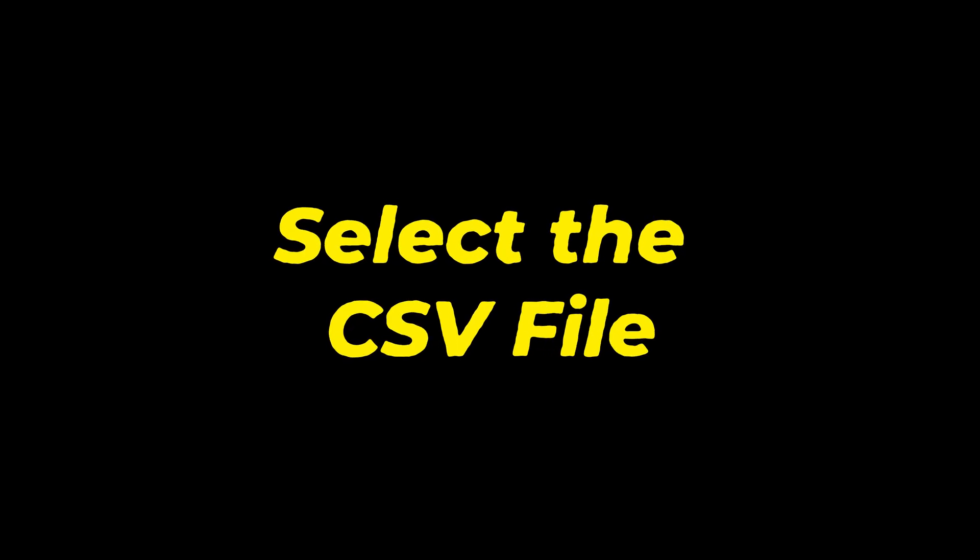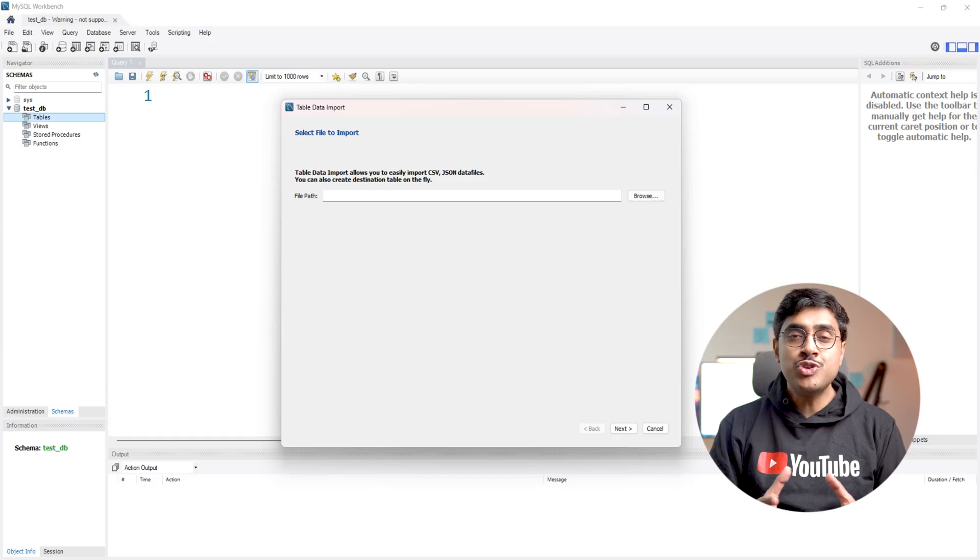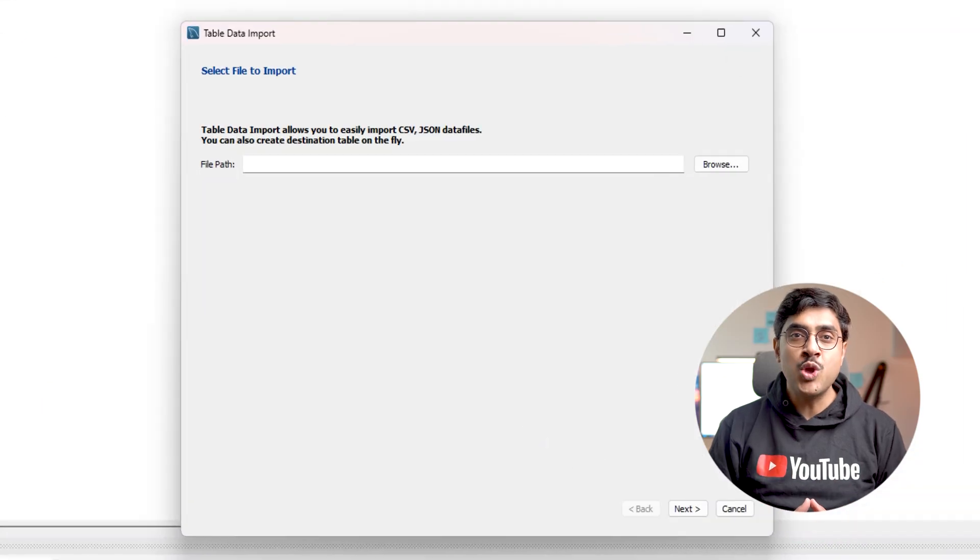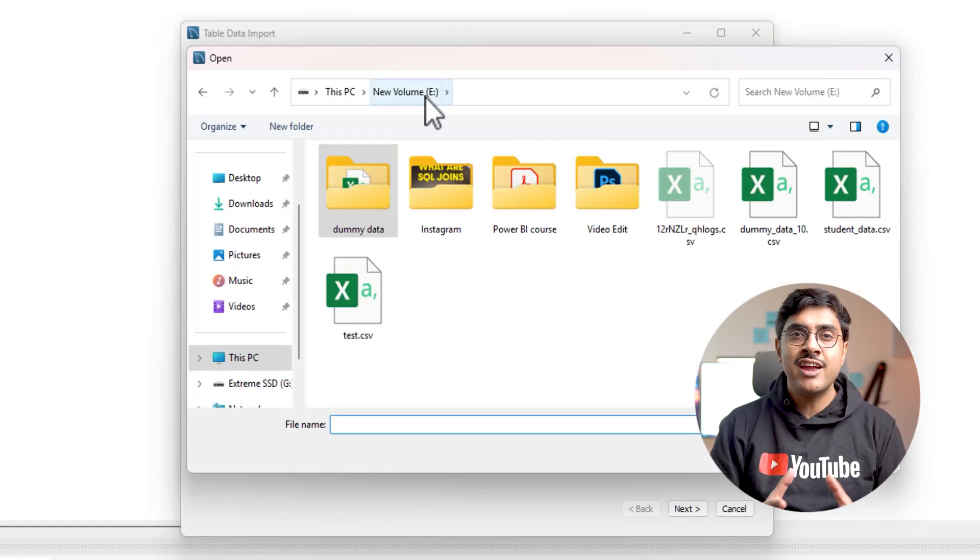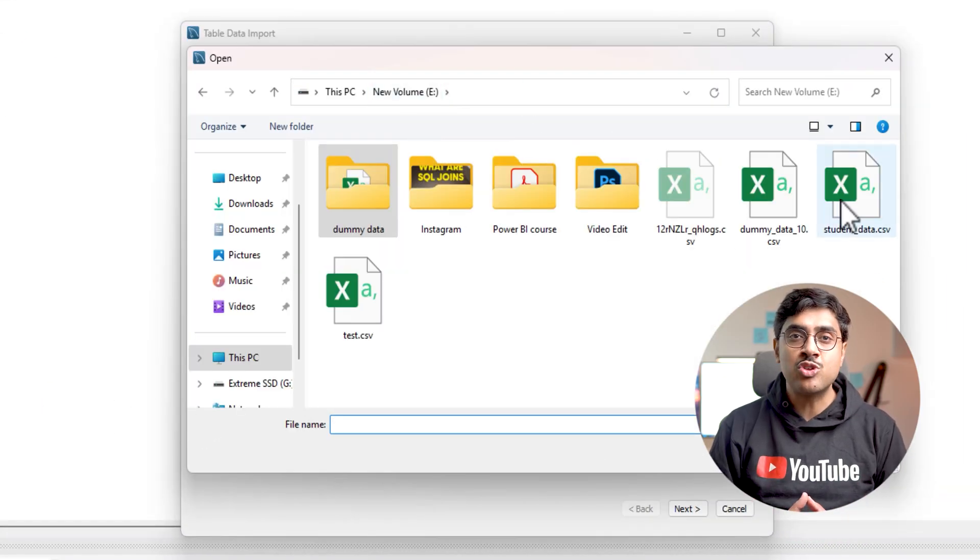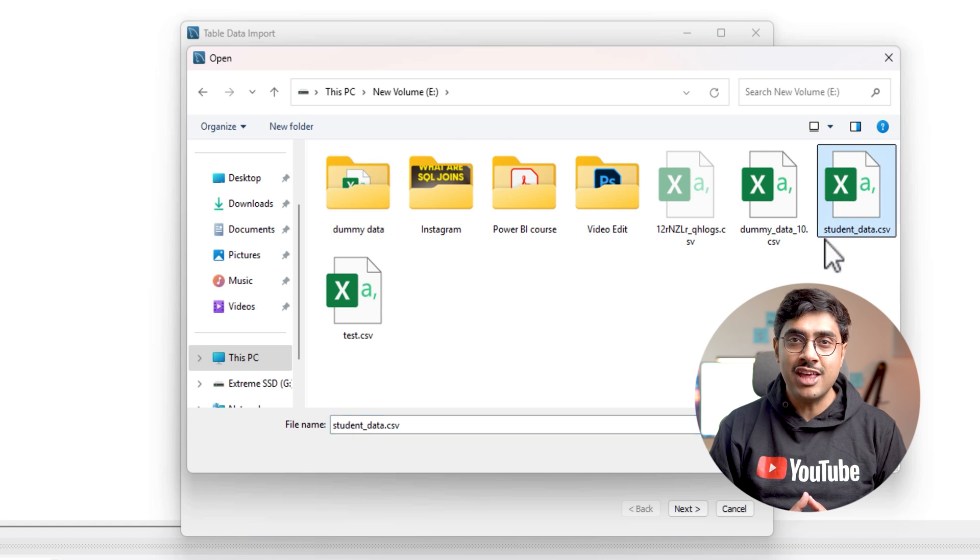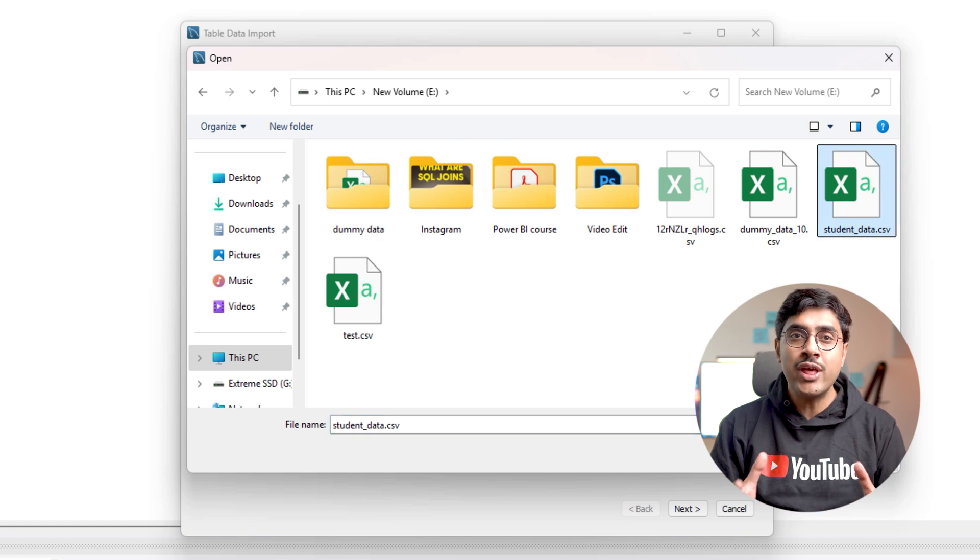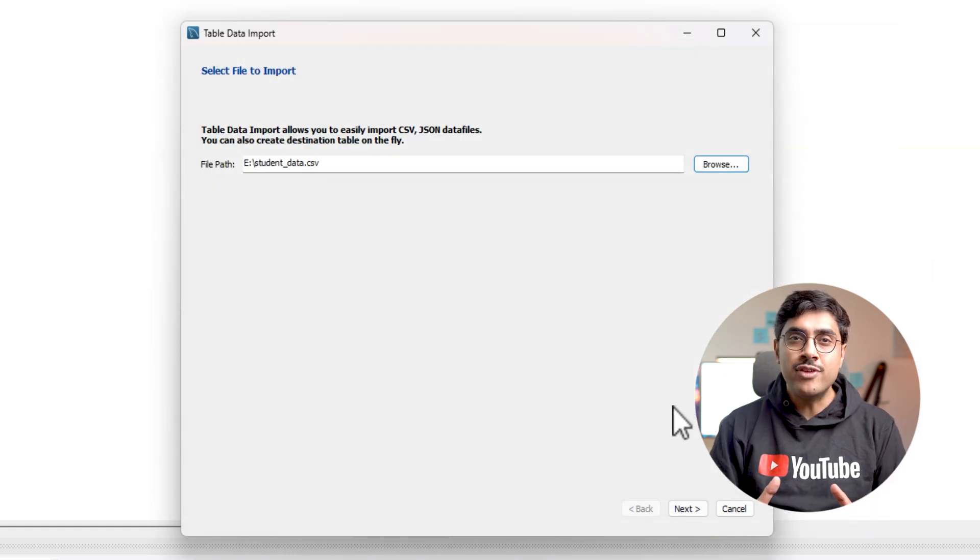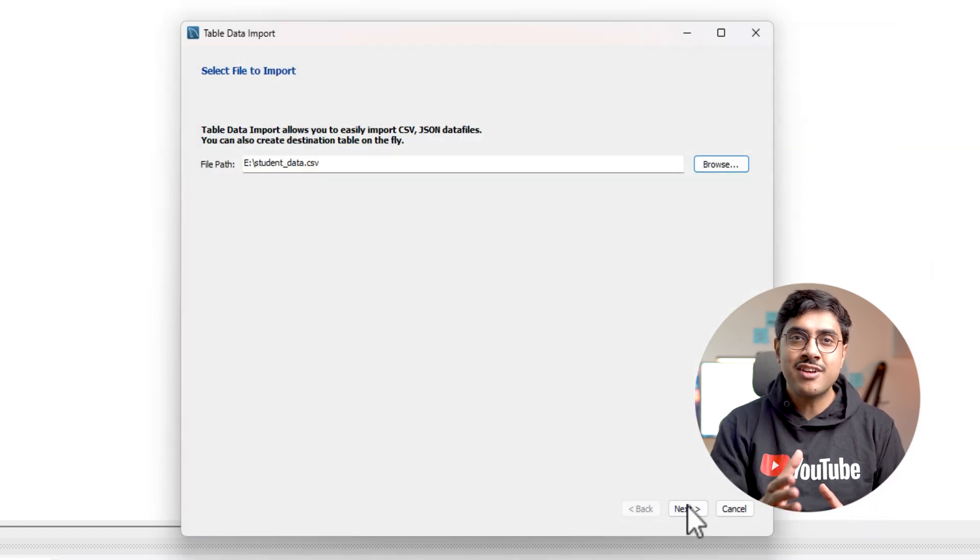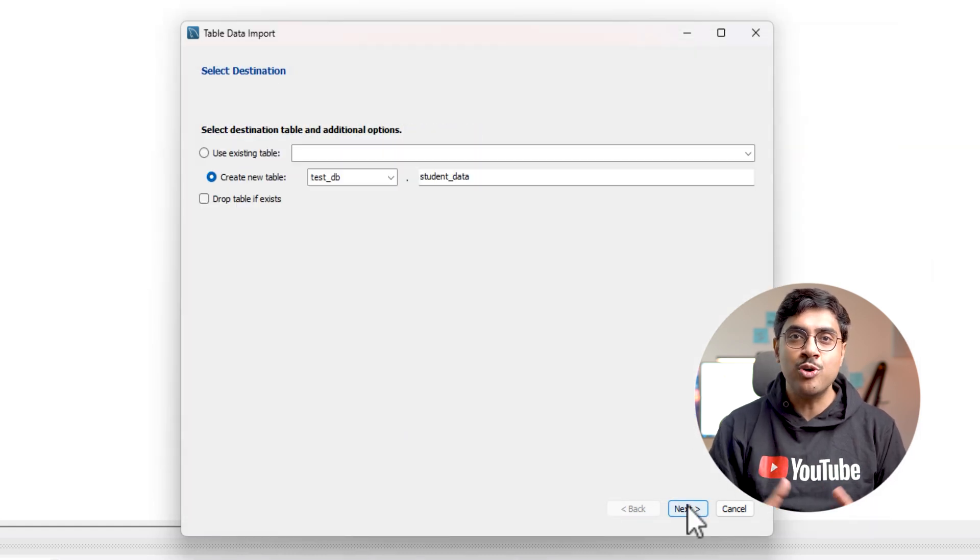Step four, select the CSV file. Choose the CSV file you want to import. In my case, it's student_data.csv stored in my E drive. Once selected, click next to proceed.